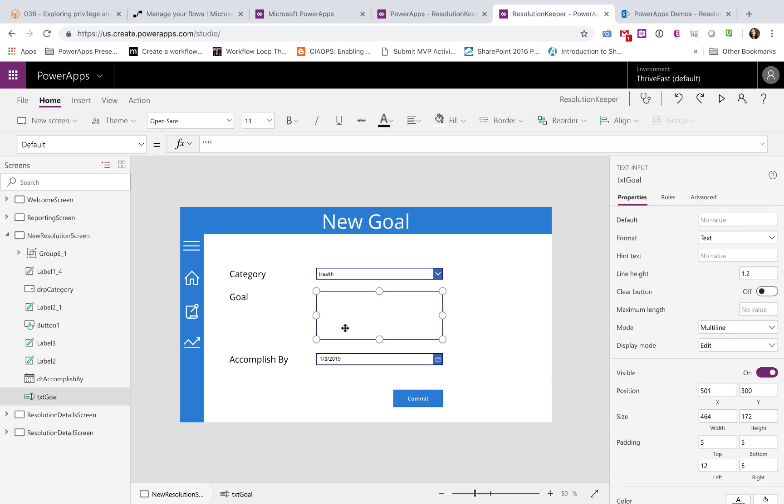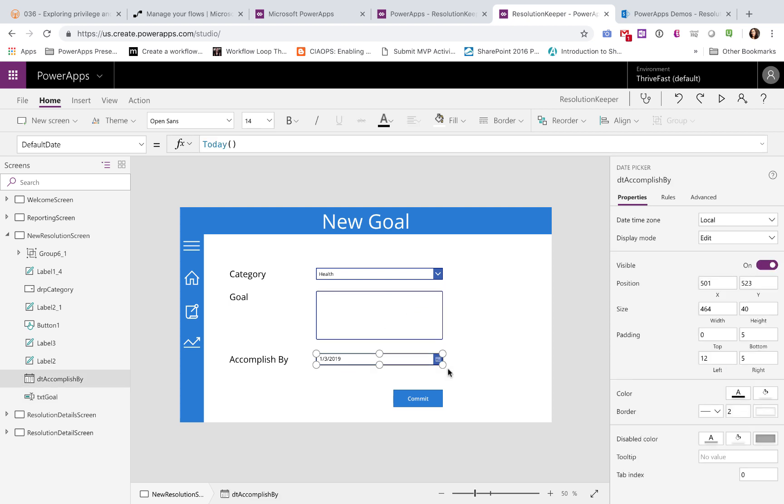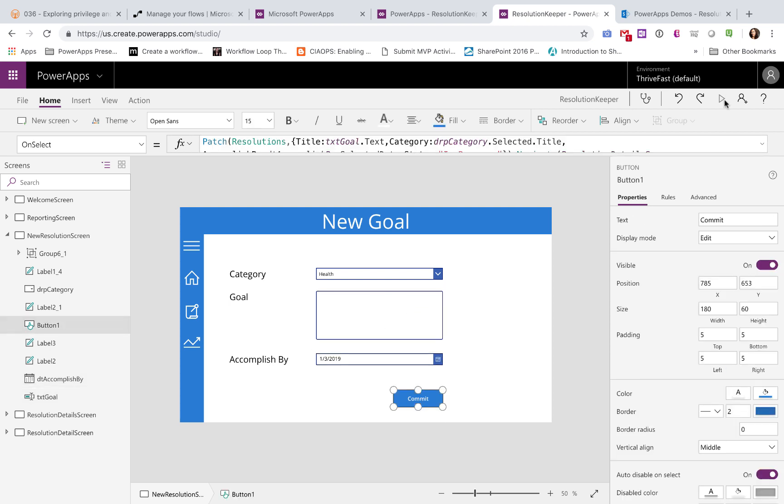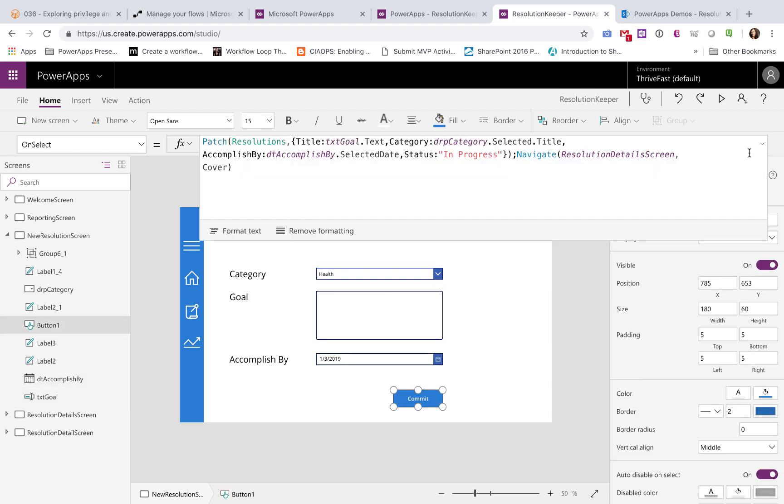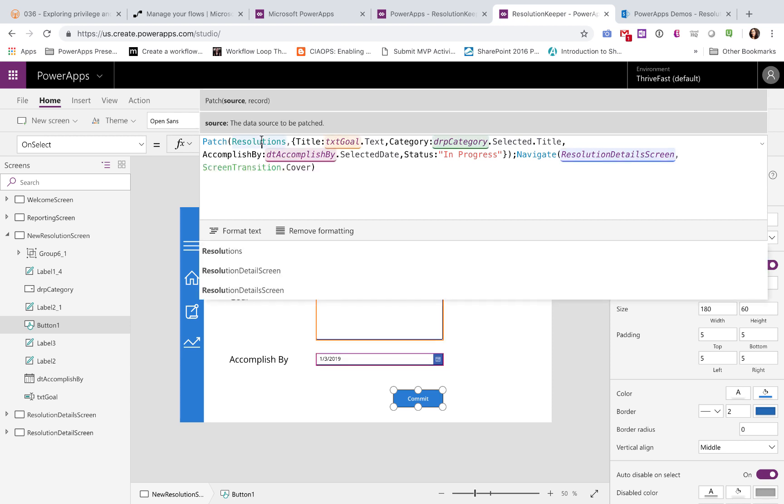The goal is just a multi-line text field, and the accomplished by is just a date field. My commit button, I'm just using a patch. Like I said before, the data source for this is a SharePoint list. So I'm just patching this to that SharePoint list and navigating to the resolution detail screen.